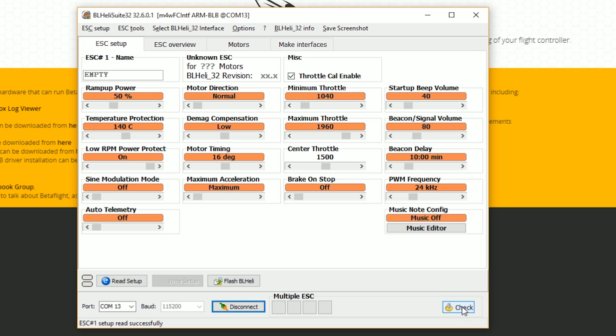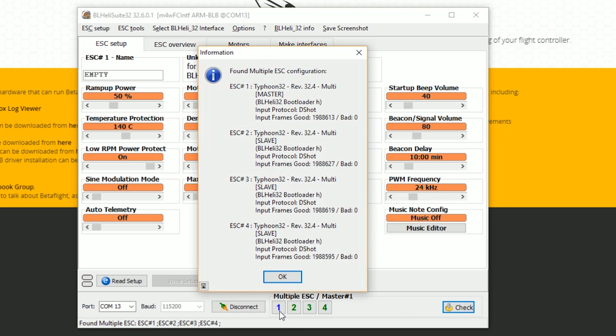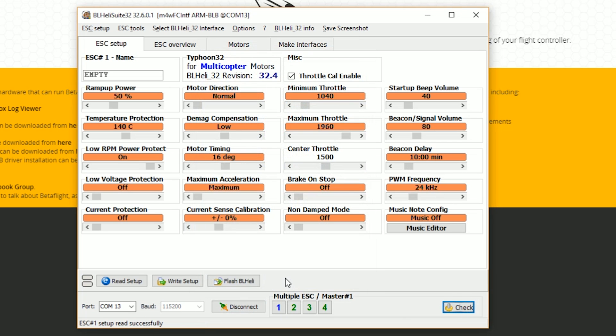And then I'm going to hit check. And I should see ESCs 1, 2, 3, 4. If you see an error message saying could not communicate ESCs connect power and data connection, it may be because you didn't have your battery plugged in. You have to have your battery plugged in so that the ESC has power. You should have your battery plugged in if you've been following along.